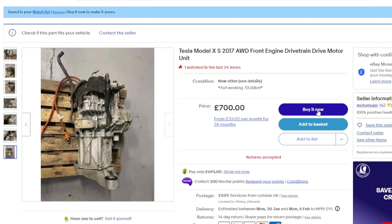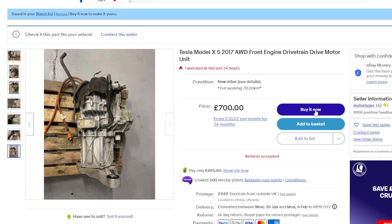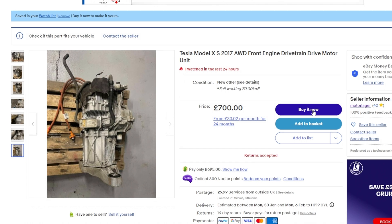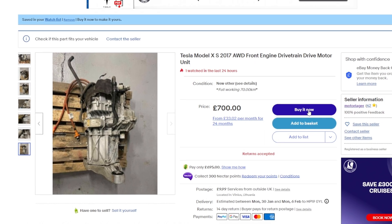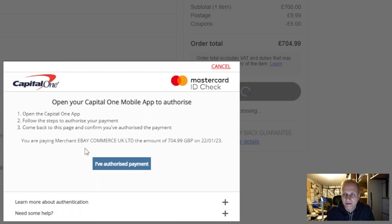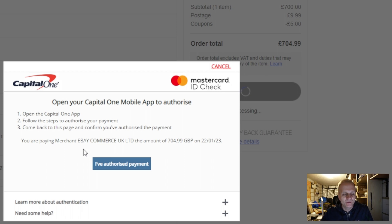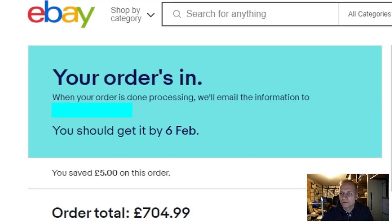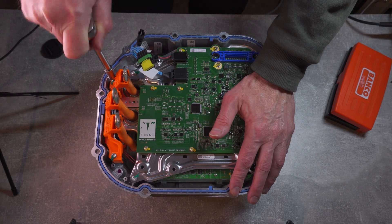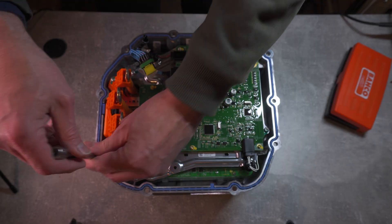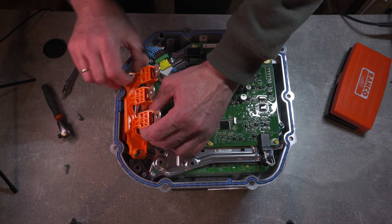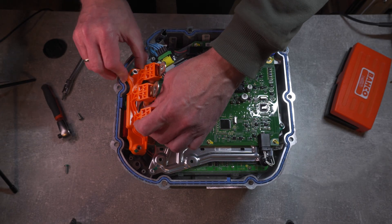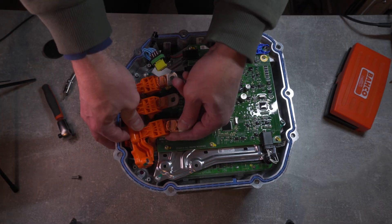But then things took a thrilling turn when I came across a cheap Tesla motor on eBay. I could not resist the opportunity to take things up a notch, so I decided to take the plunge and board the Tesla motor. And again, my plan was to replace the Tesla controller with the Tesla small drive unit variant of the open inverter board.